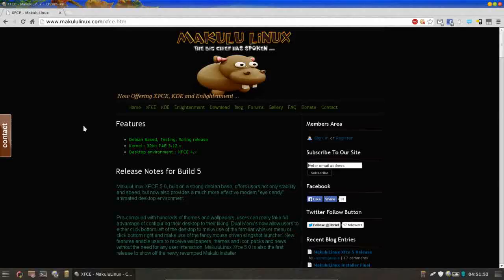Hello and thank you for joining me again on Run Level Zero. Today we're discussing Makulu Linux XFCE Build 5. If you've followed my channel for any length of time, you probably already know what a big fan I am of Makulu Linux.